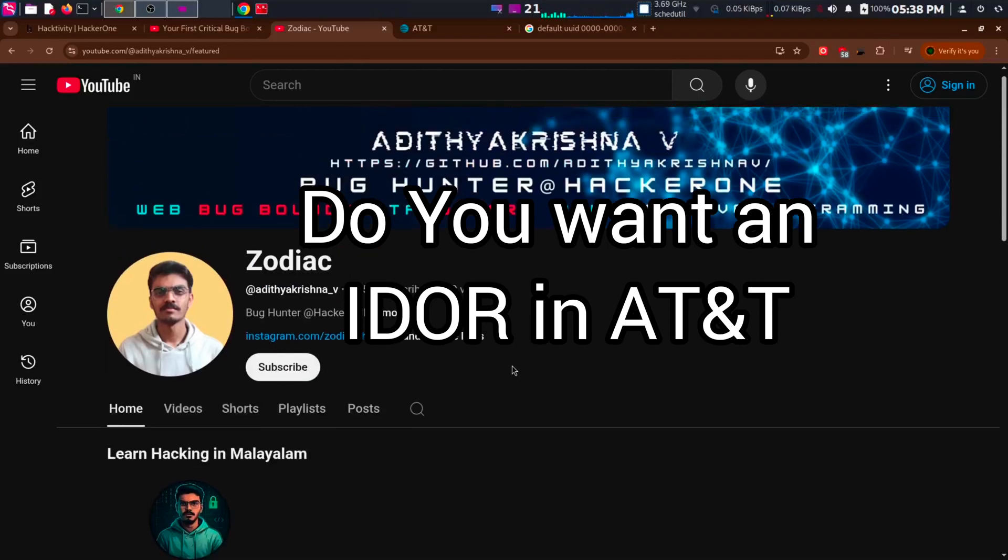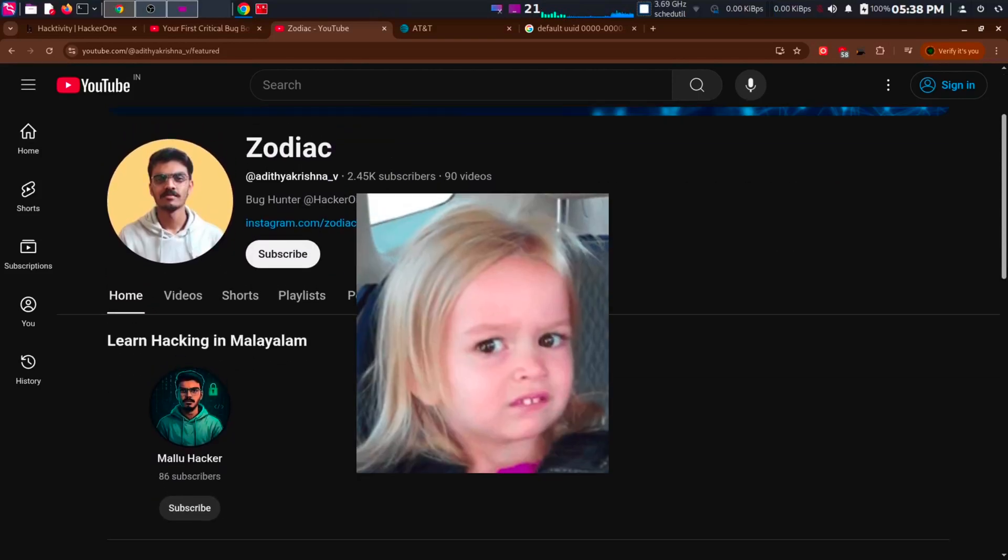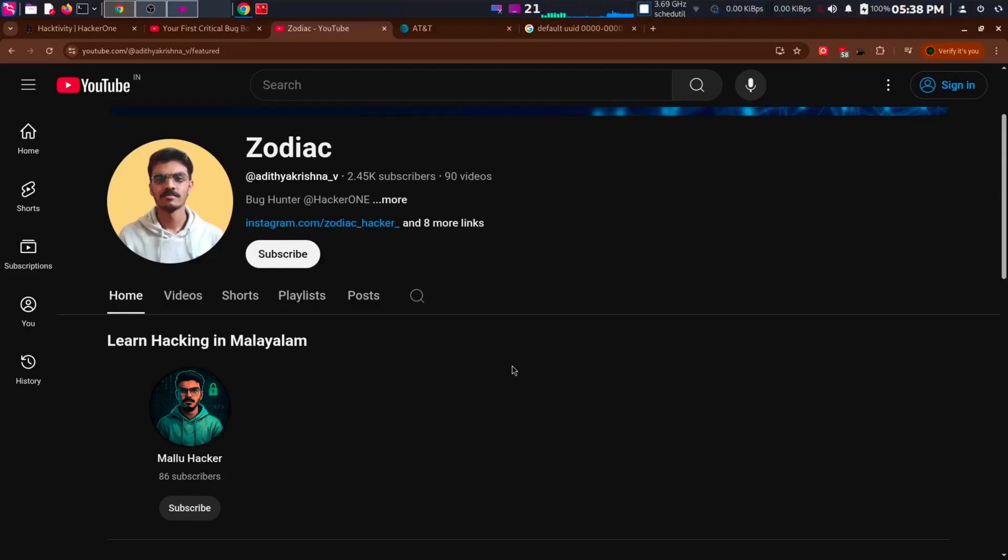Do you want an IDOR in AT&T? What? This video is all about that. You can report it after this video ends.